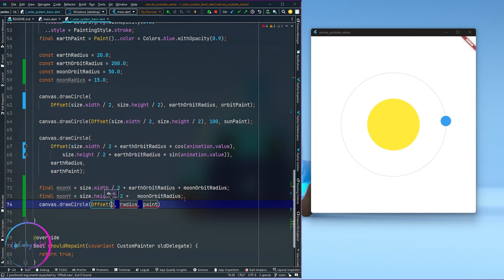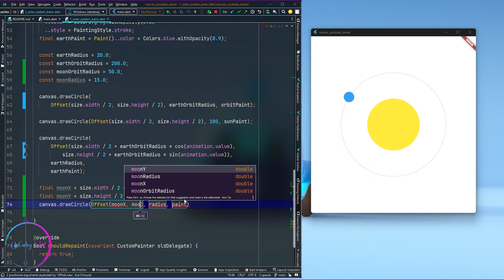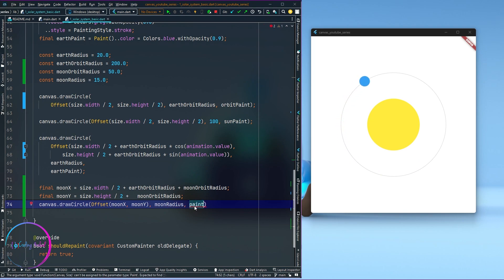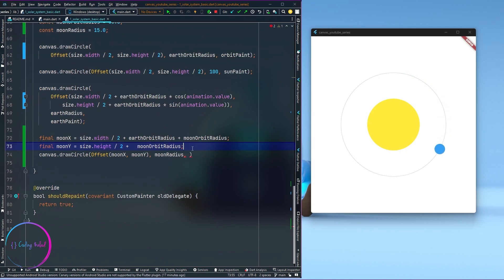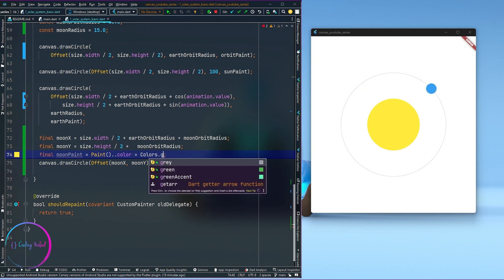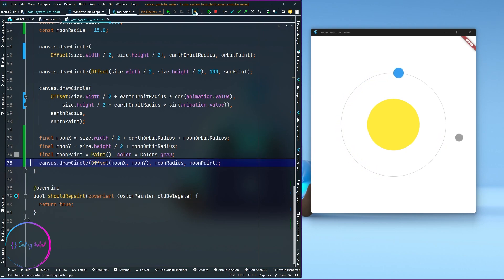I'll call canvas dot drawCircle, passing in moon x and moon y for the center and moon radius for the radius. For the paint, I'll copy the sun paint and rename it to moon paint. I want the moon to be the color gray — gray shade 200 or something similar. After a hot reload, the moon is now visible, though not yet where we want it to be.